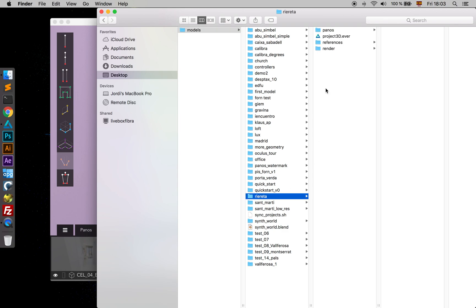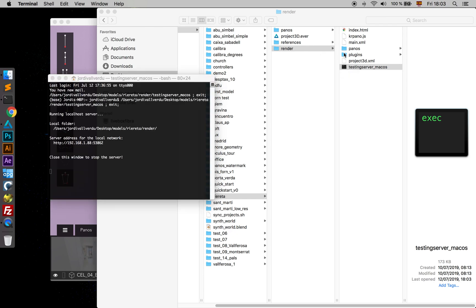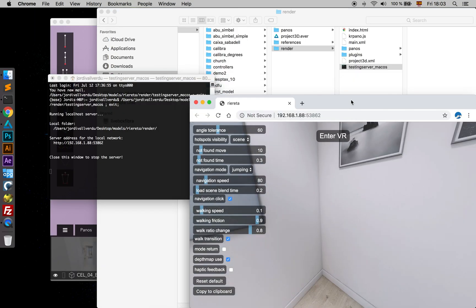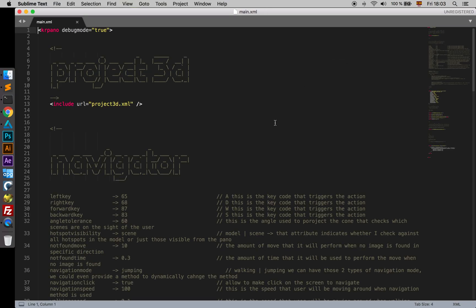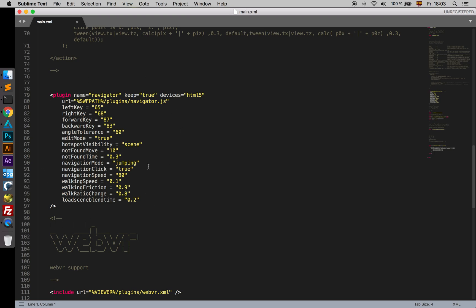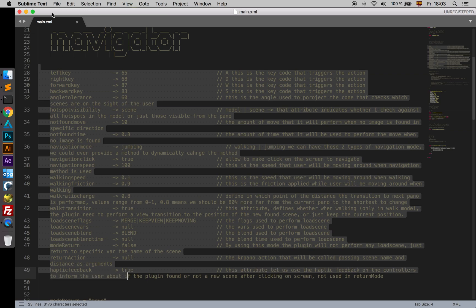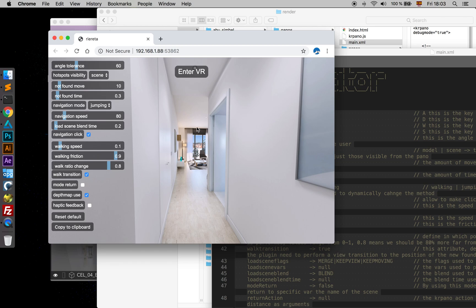So just find that model. I'm going to use Sublime in order to edit the main XML file, which is where the Navigator is declared. By default we have those attributes with those values, but we can set all of these. So just take a look around all the attributes.